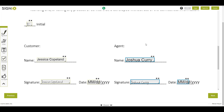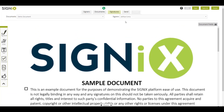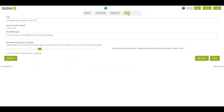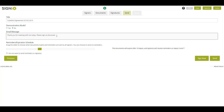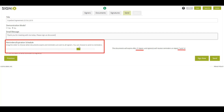When you're finished tagging the document, click the Send tab. Before sending the document out for signing, you can edit the title and email message the signer will receive. You can also change when the document will no longer be available for signing with the Reminders and Expiration Schedule slider.